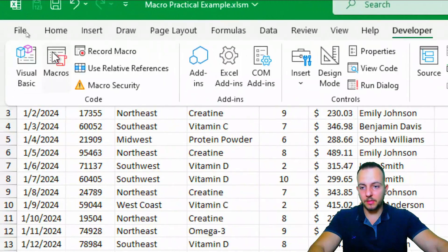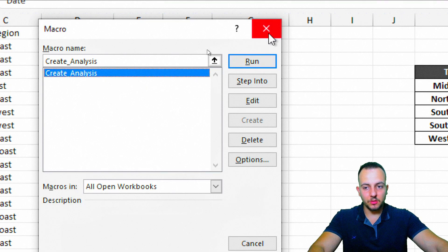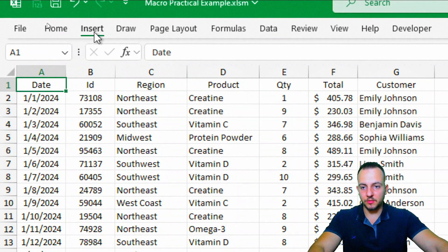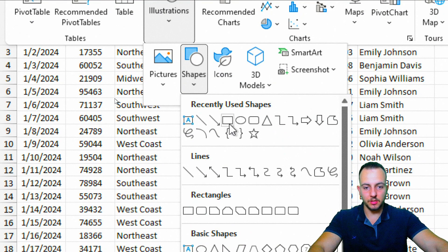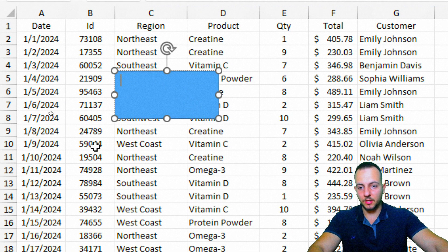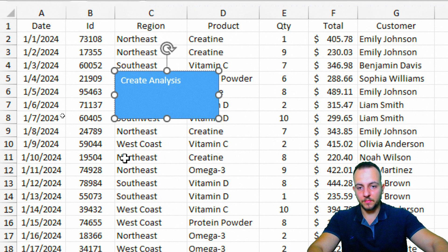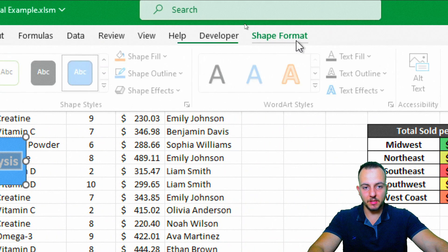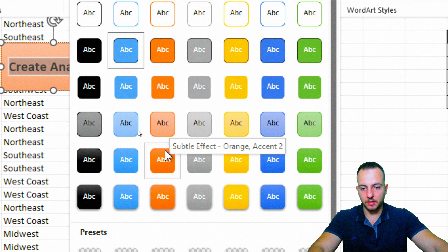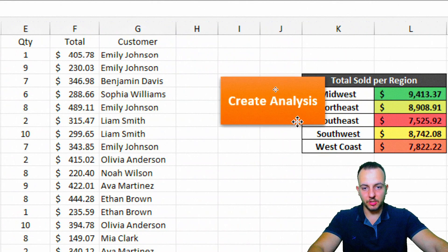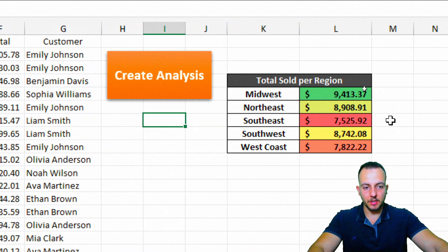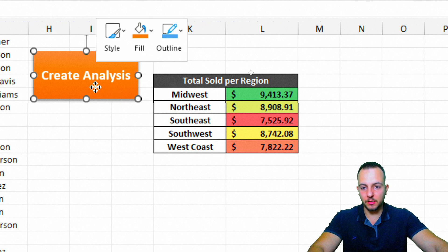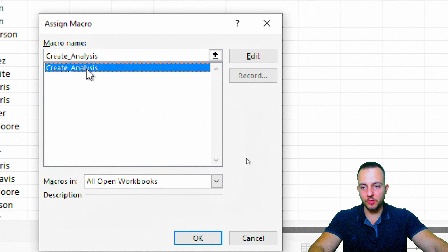Instead of going to the Developer tab, selecting Macros, and clicking Run every time, we can create a button so that clicking it automatically runs the macro. Click Insert, then Illustrations, Shapes, and choose a rectangular shape. Draw it, double-click inside to type Create Analysis. Select the text, go to the Home tab, increase the font size, center it, and change the shape format to an orange color. Now right-click the button, go to Assign Macro, choose the macro we created, and click OK.